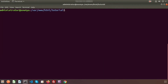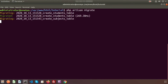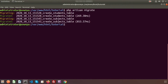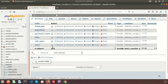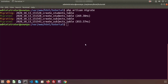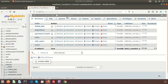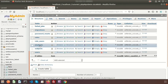Let's migrate first. To migrate, we will use 'php artisan migrate'. The student table and subject table are created. If we check in our tutorial database, we will get the student table and subject table.